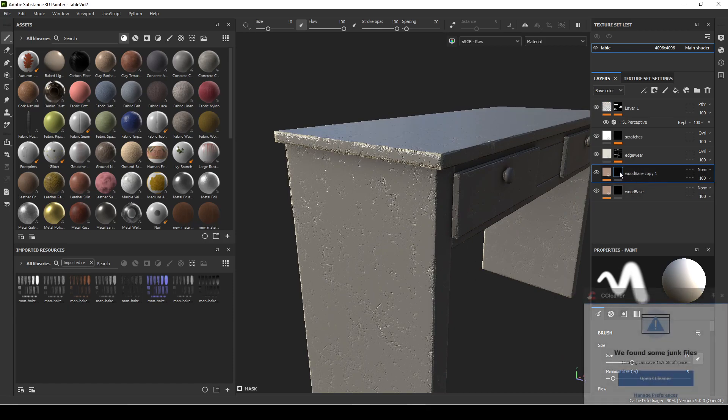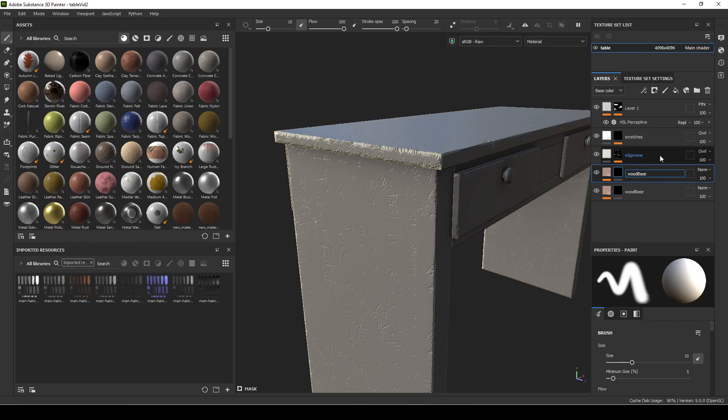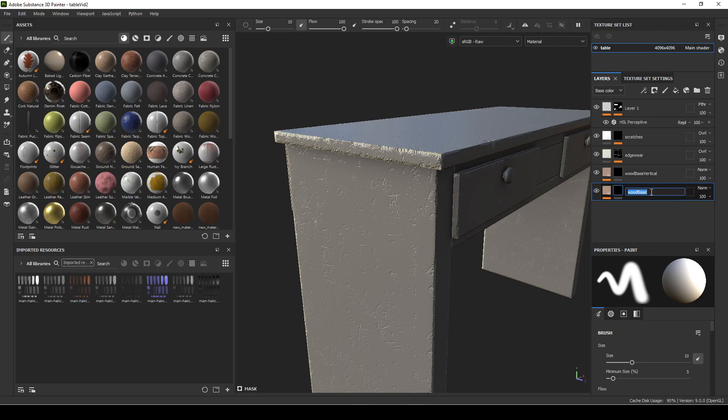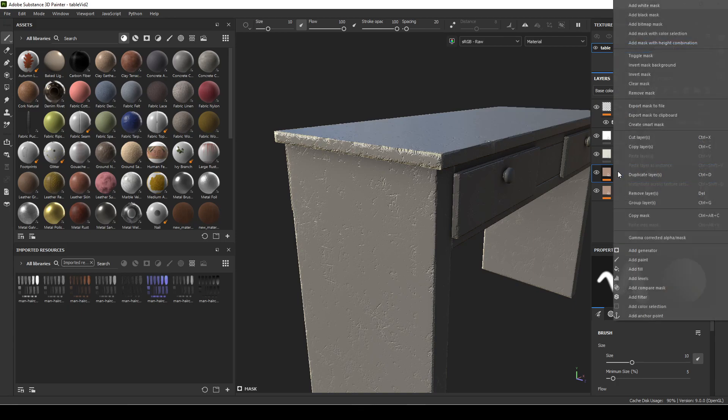And now I am going to name this one Vertical, and this one is going to be called Horizontal. So I'm going to select this one and then I'm going to add a paint layer.